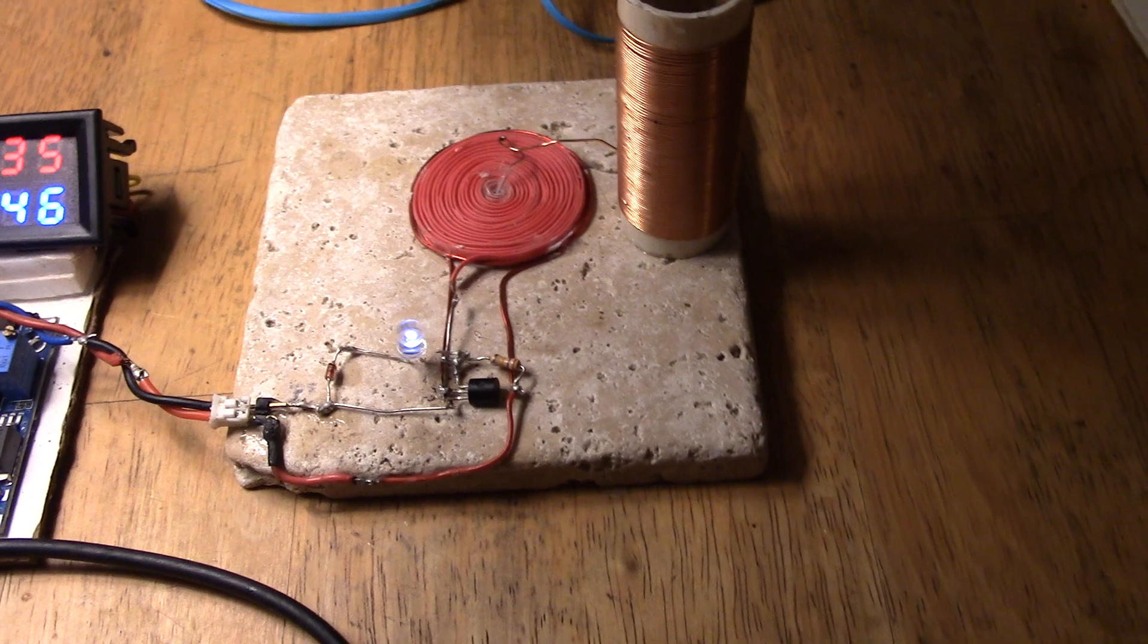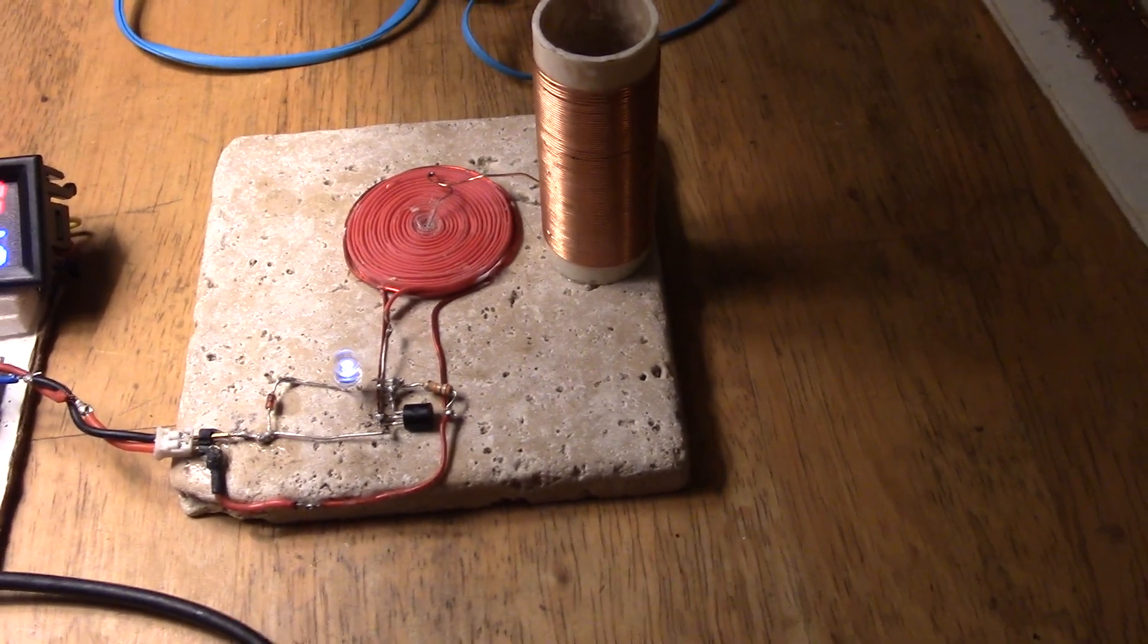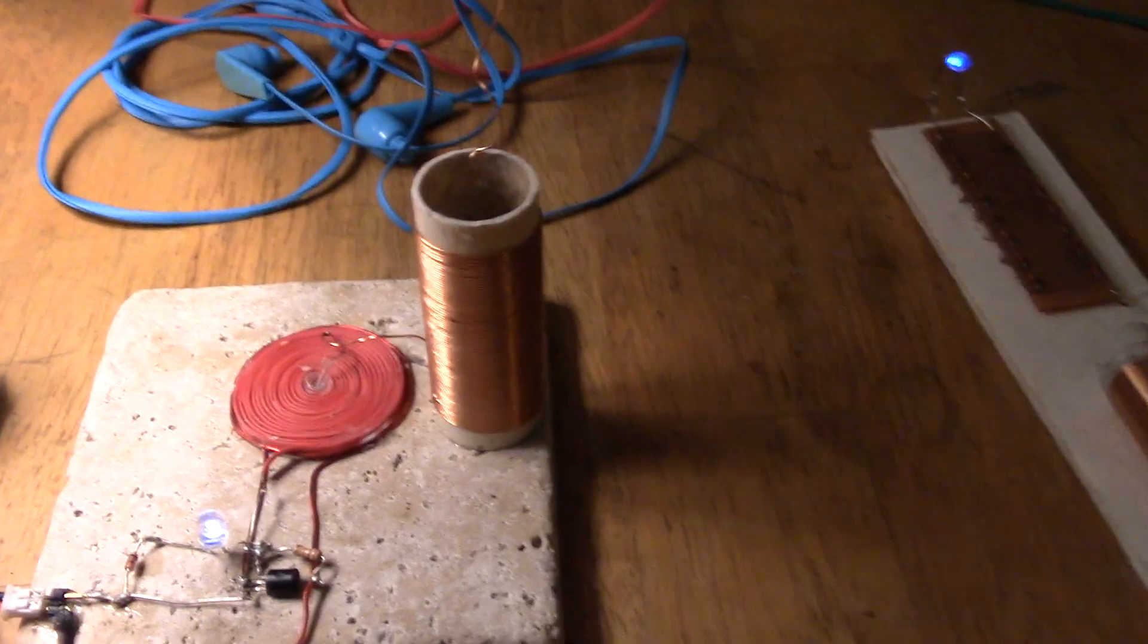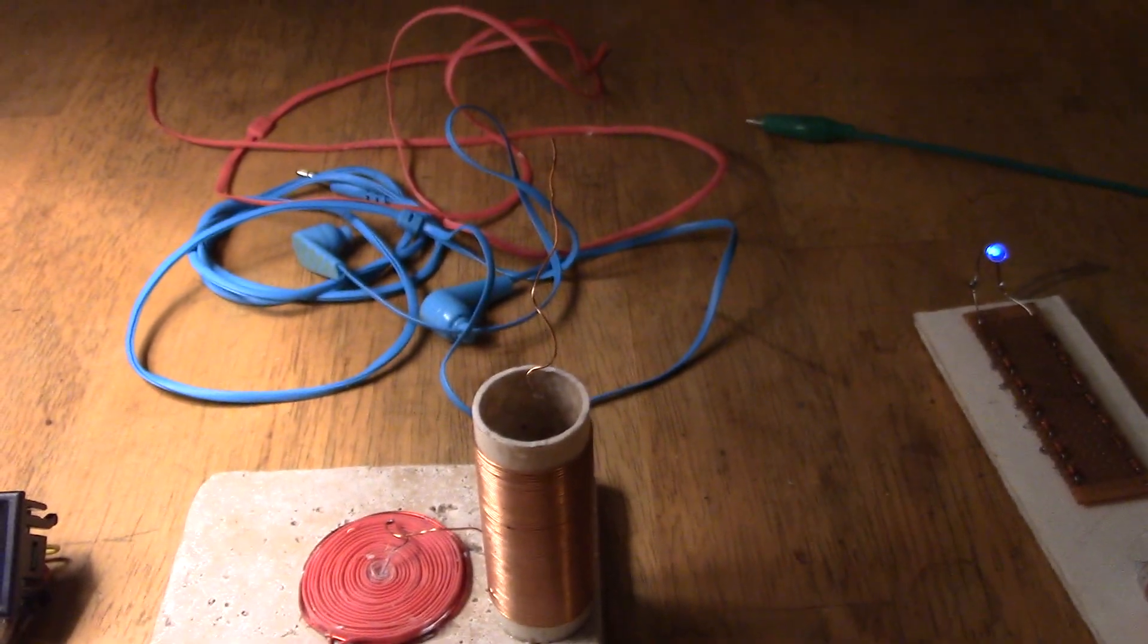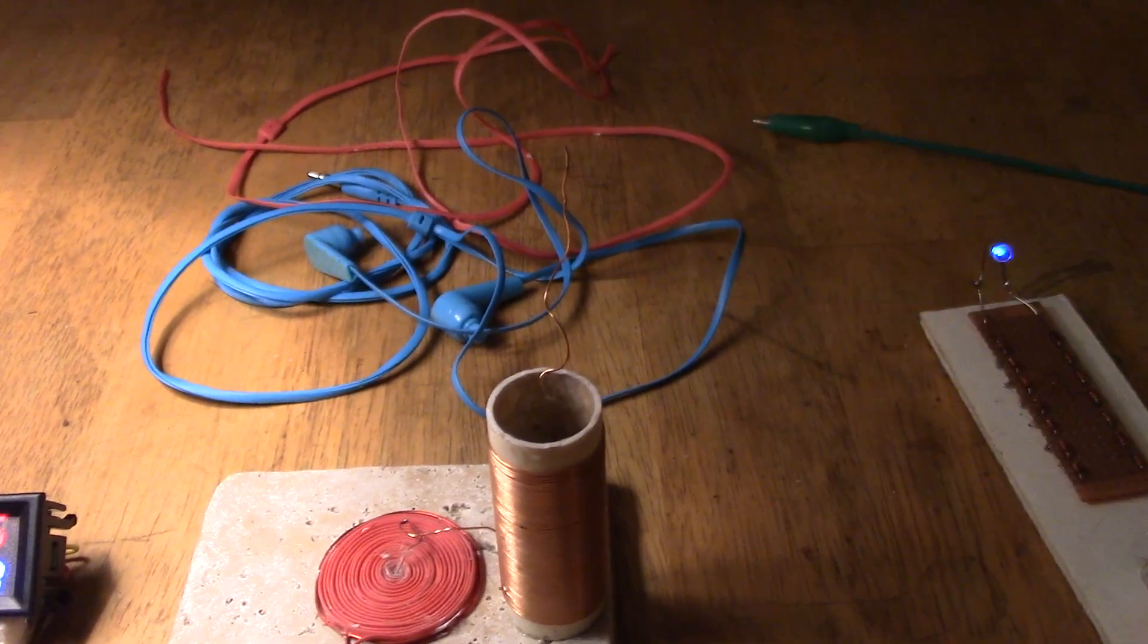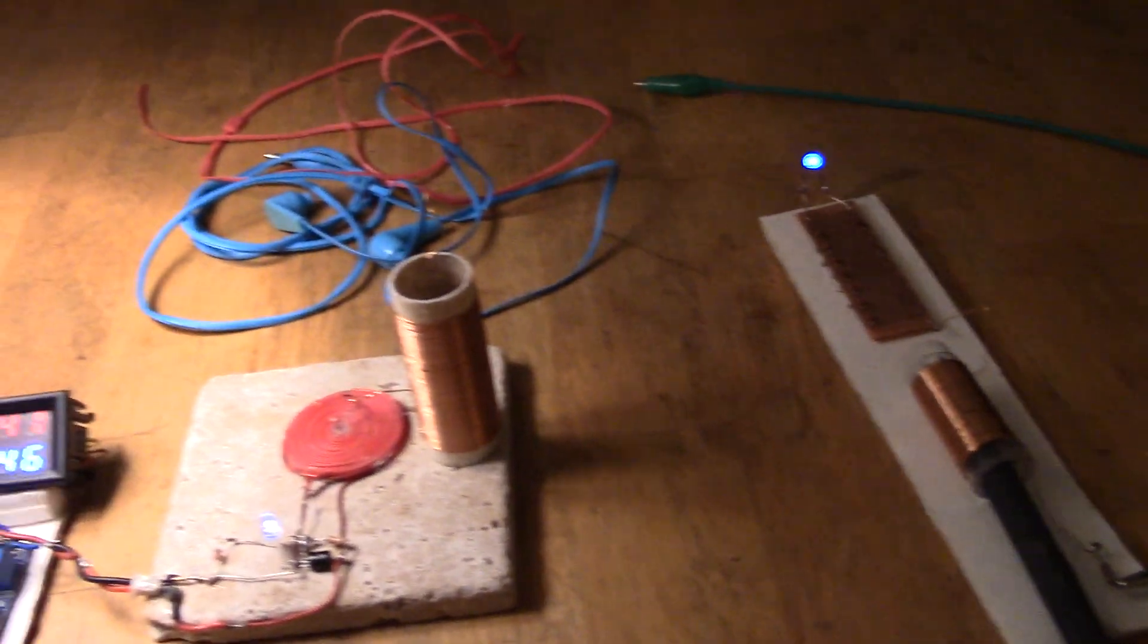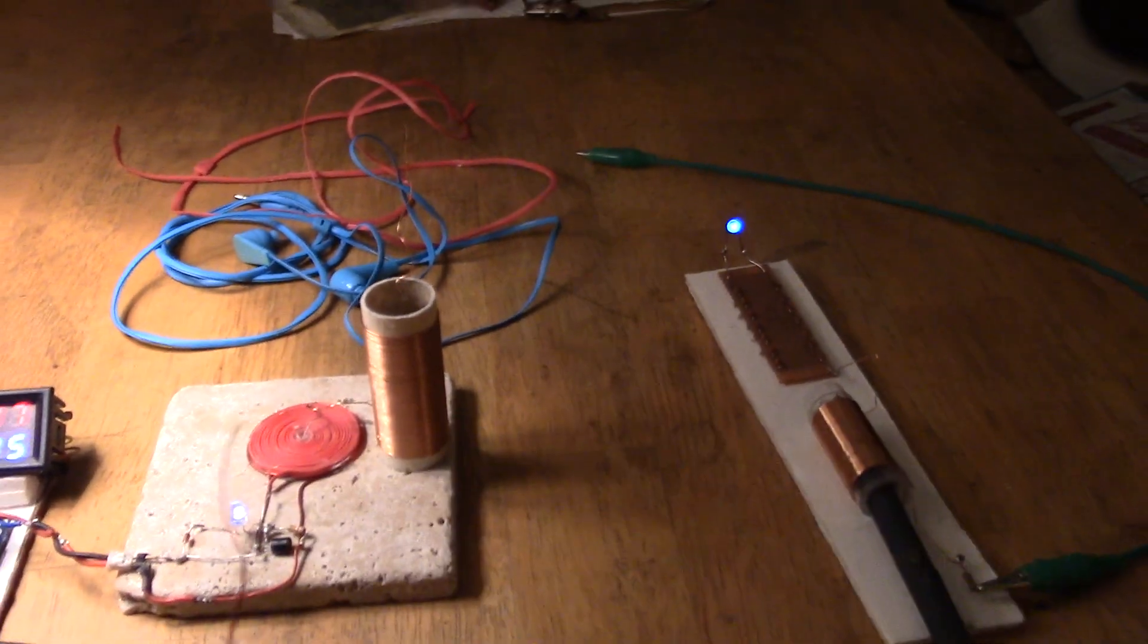You can see that the LED comes on like a usual kind of Slayer exciter. I've got this coil here, this L3 as a sort of tower. I could do it to bring something on the top there for a top load, but it works perfectly fine.